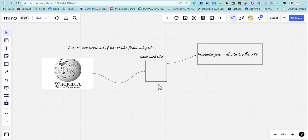In today's video I'm going to share my technique on how to get a permanent backlink from Wikipedia. This method is going to be very simple. Wikipedia backlinks are going to increase your website traffic. Some of you may be wondering — Wikipedia is a nofollow backlink, not a dofollow. But Wikipedia has a lot of trust with Google, so getting a backlink from Wikipedia will increase your website's opportunity to rank better.